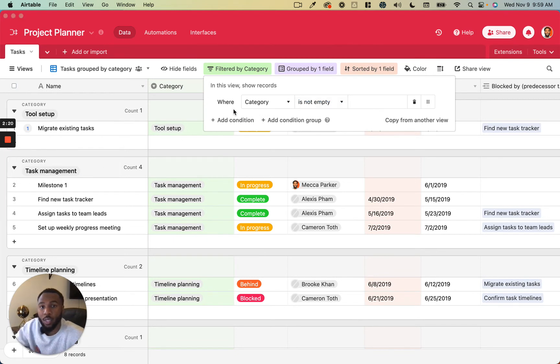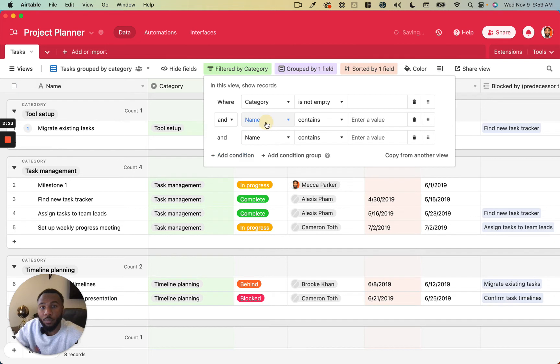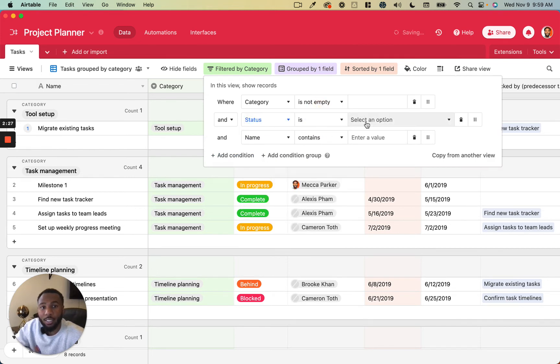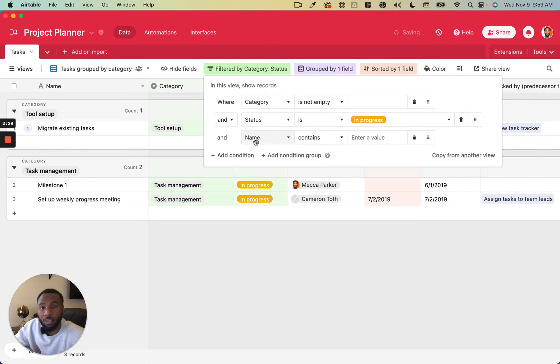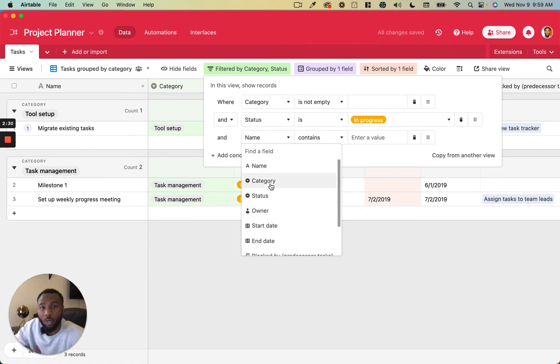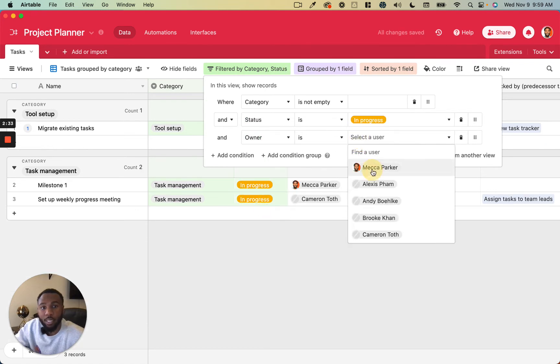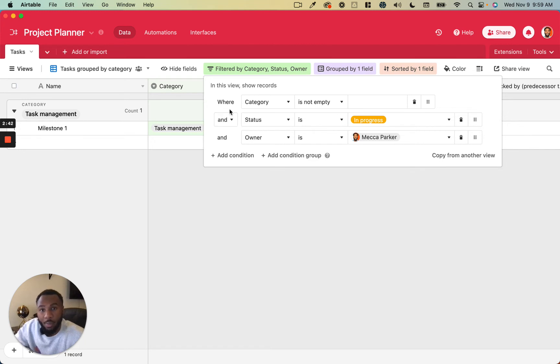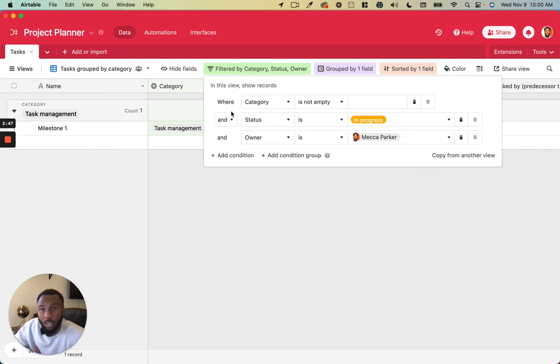So we can add multiple filters together. I can do where category is not empty, where status is in progress, and where owner is myself, for example. As you can see, it's going to apply this logical operator here in between all of these different filter criteria. So it's going to be where all three of these are true because we are using and.